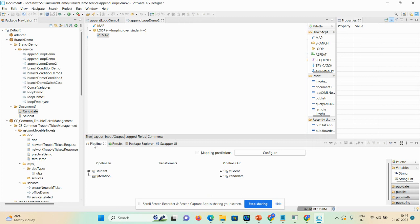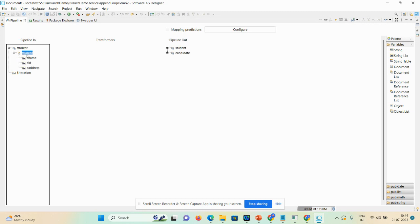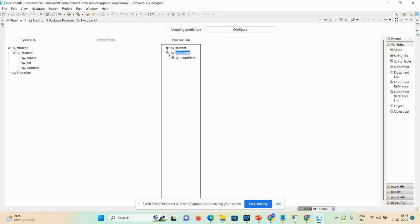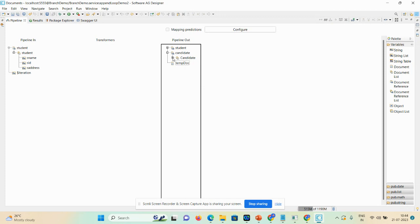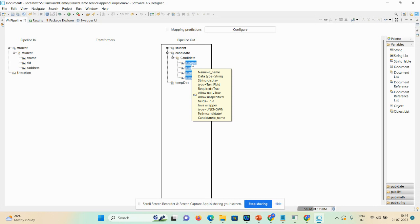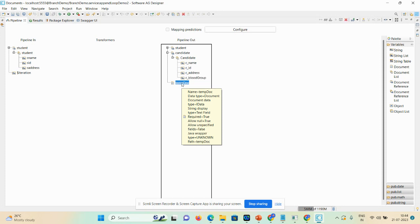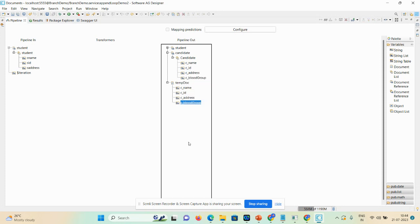Expand the pipeline so you can see the complete input and output details. Student is a document list and candidate also has a document list. Here I'll take one temporary document called 'temp'. Candidate has four names — select them using the shift option, click on the temporary document, and Ctrl+V. A new temporary document got created.